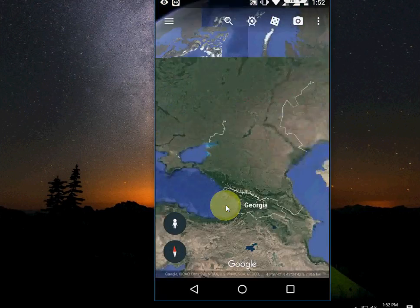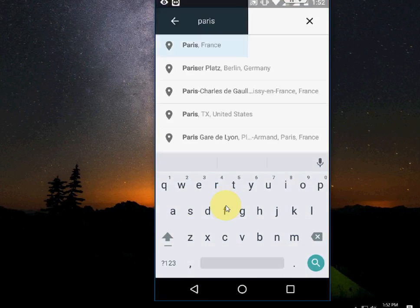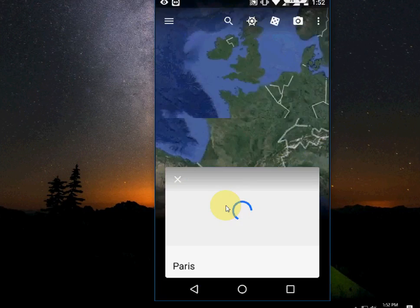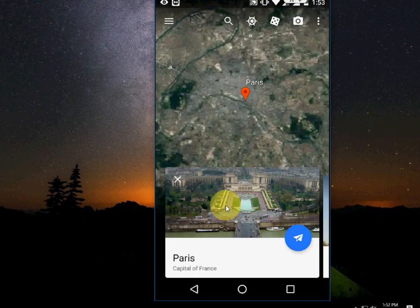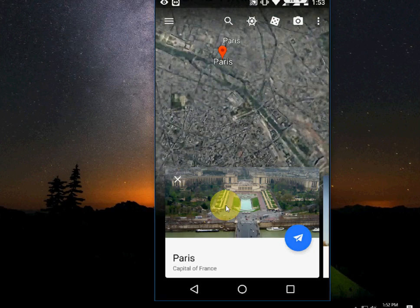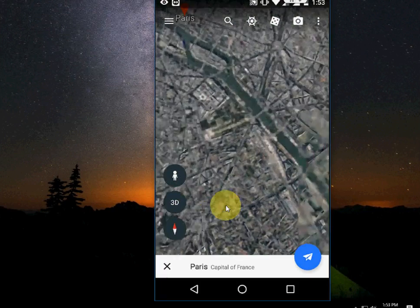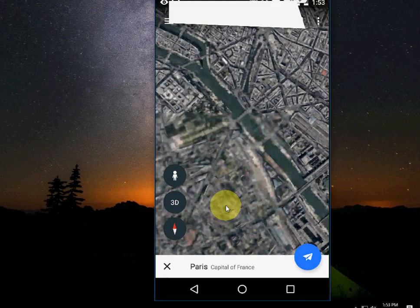It has a 2D view and a 3D view, and you can search directly for your places. It's the updated version and has a lot of new features.